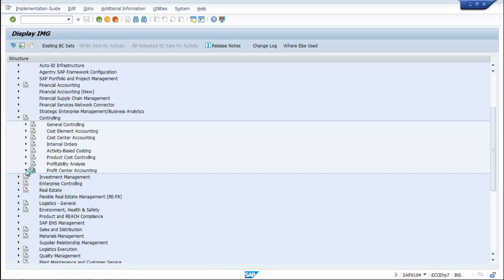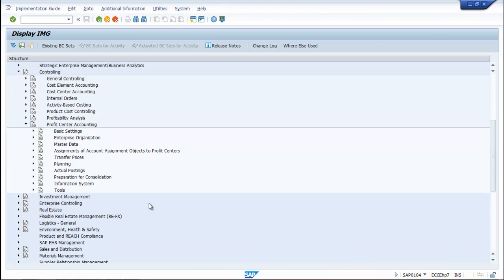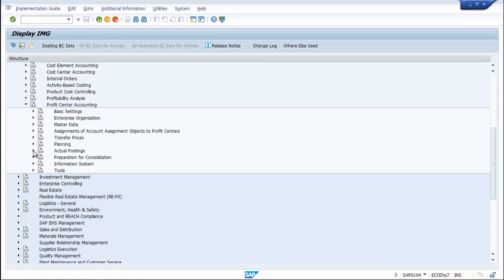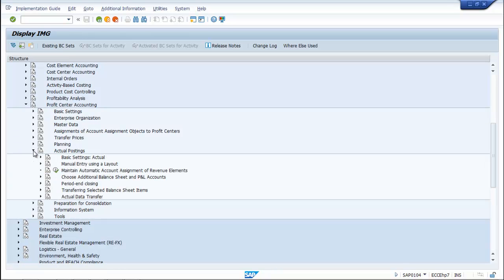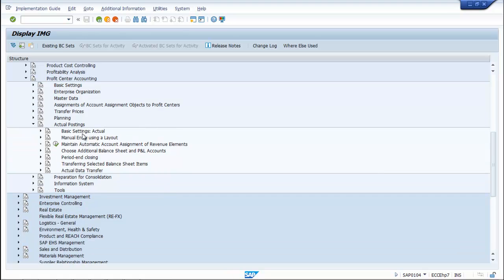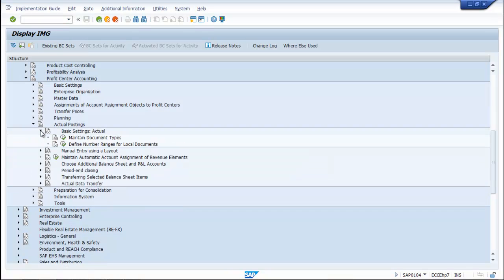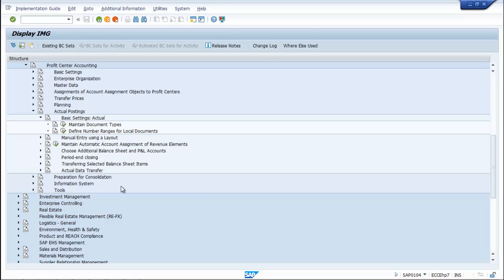Go to Profit Center, then Maintain Profit Center, and navigate into Profit Center Accounting to reach Maintain Document Types.